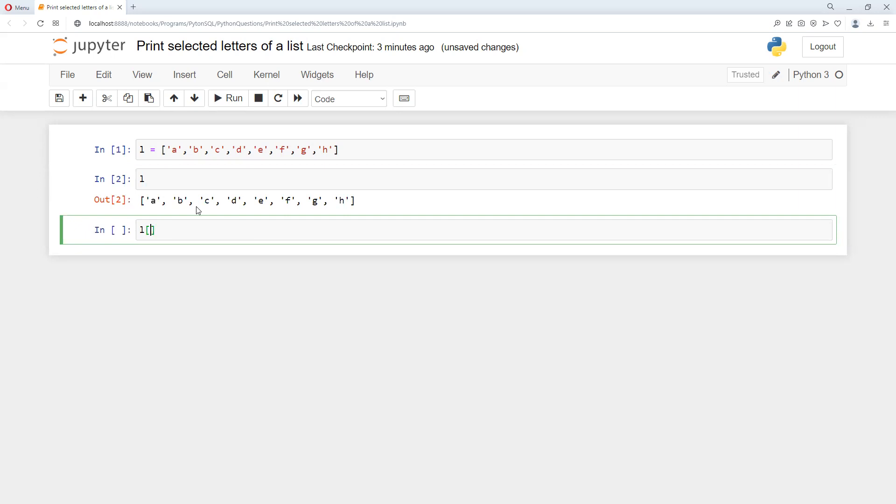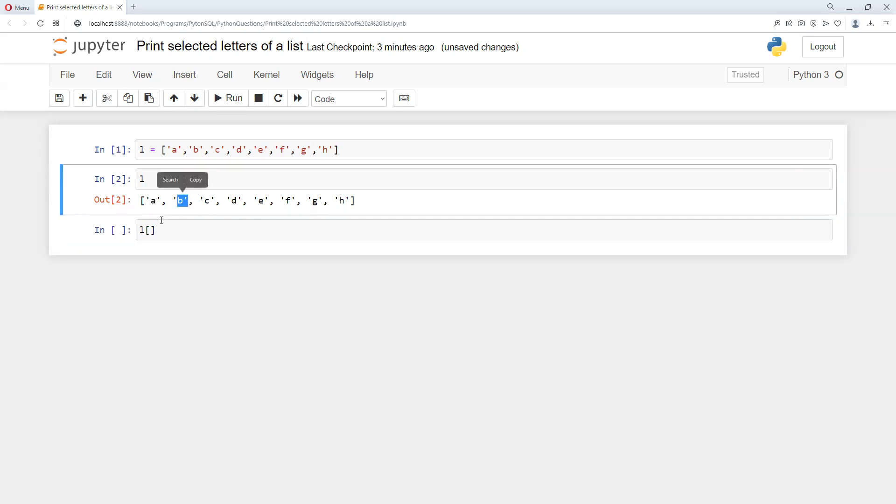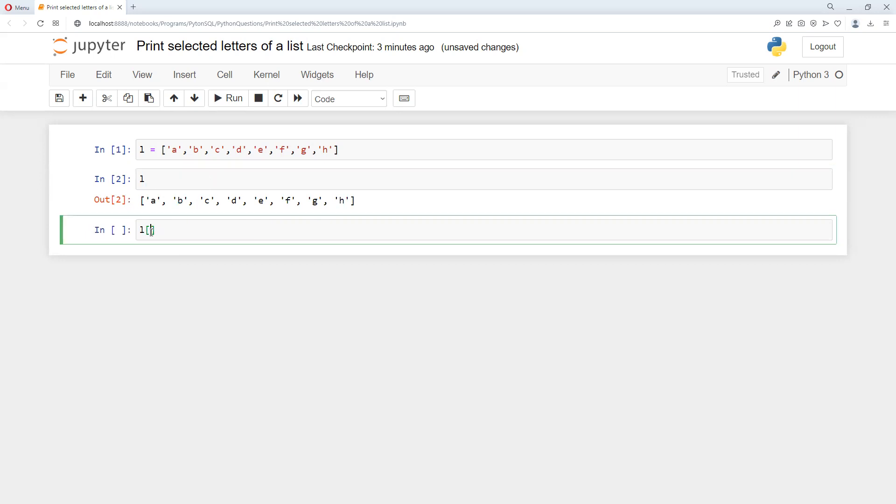I will put position 1, and now we want to print till d. Zero, one, two, three. So we need to give 4.